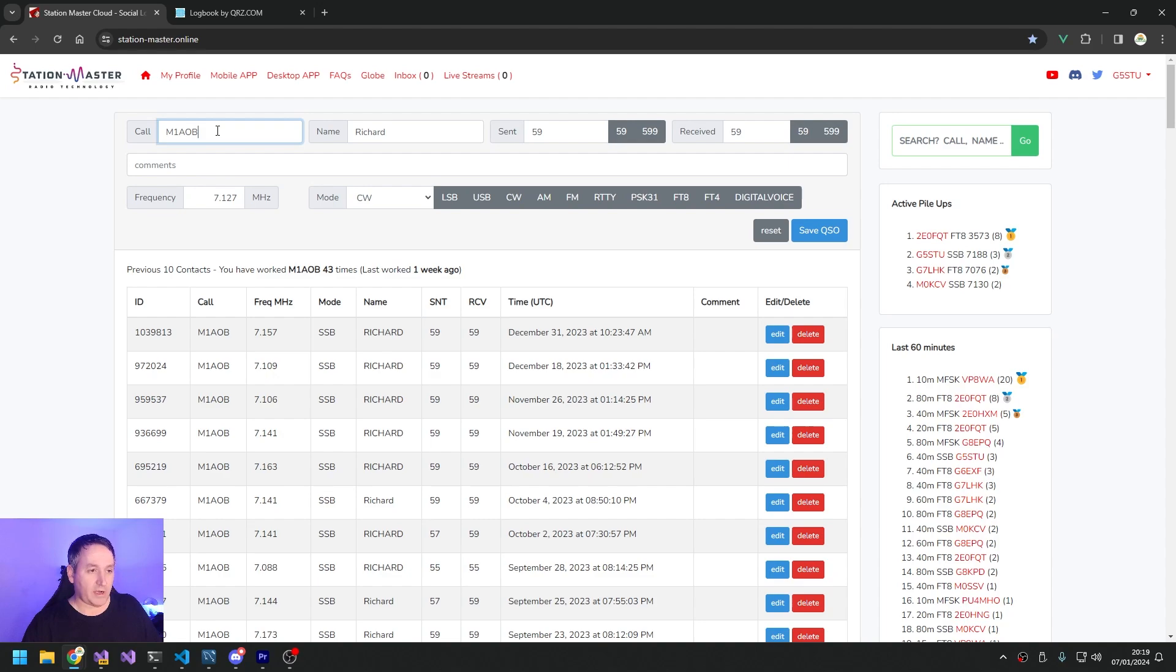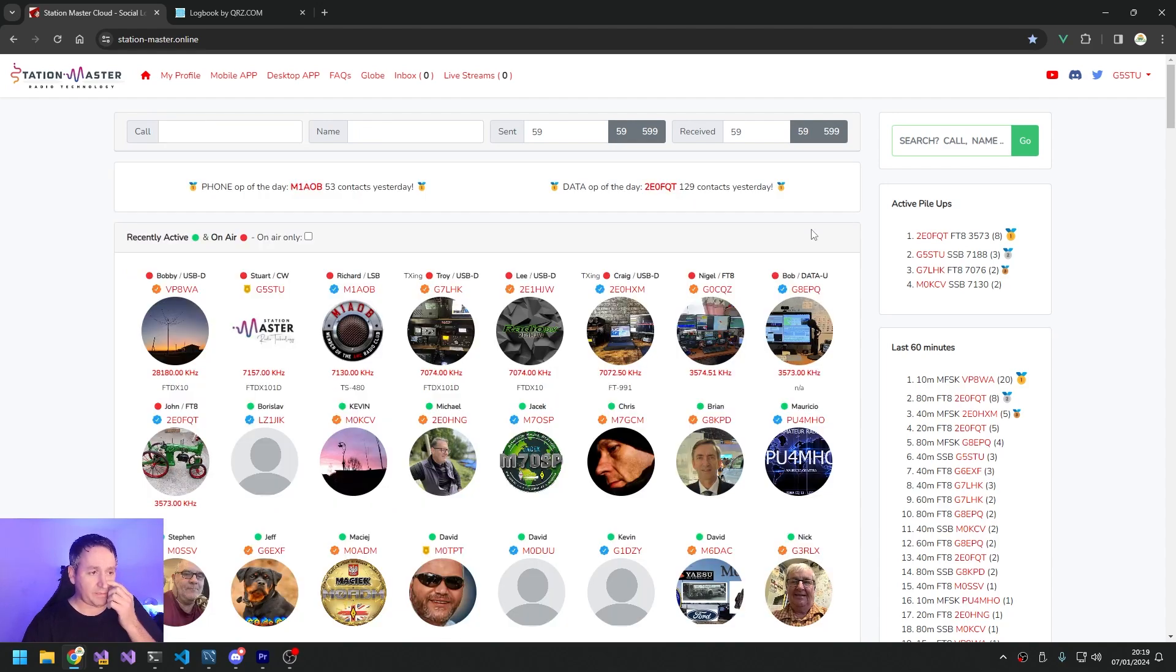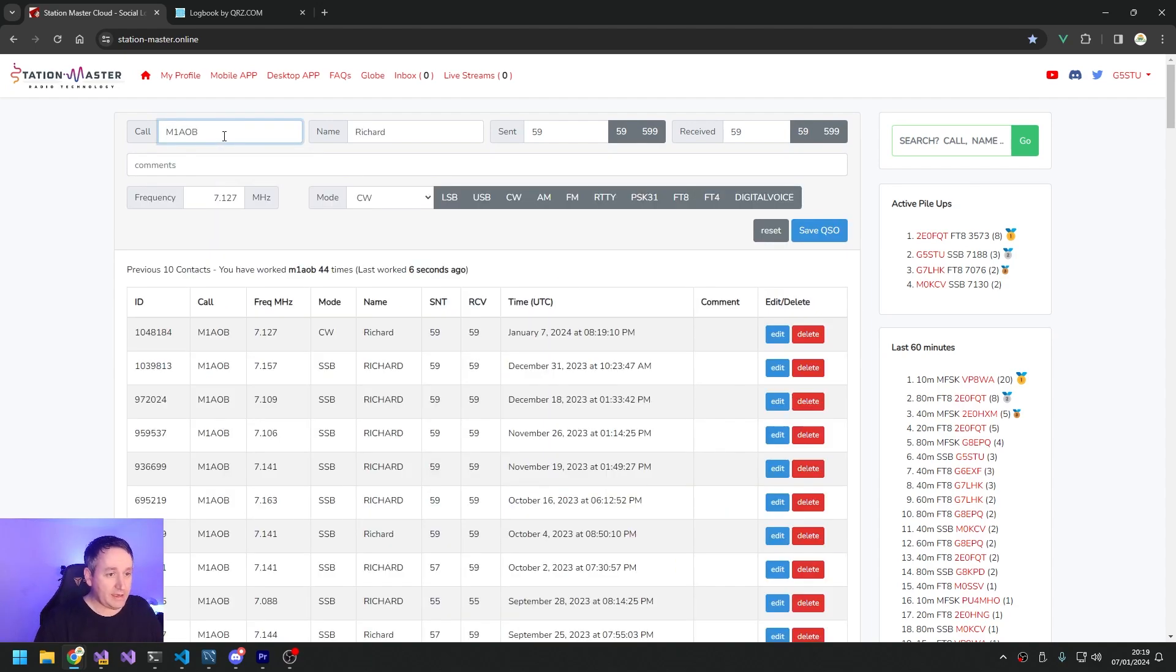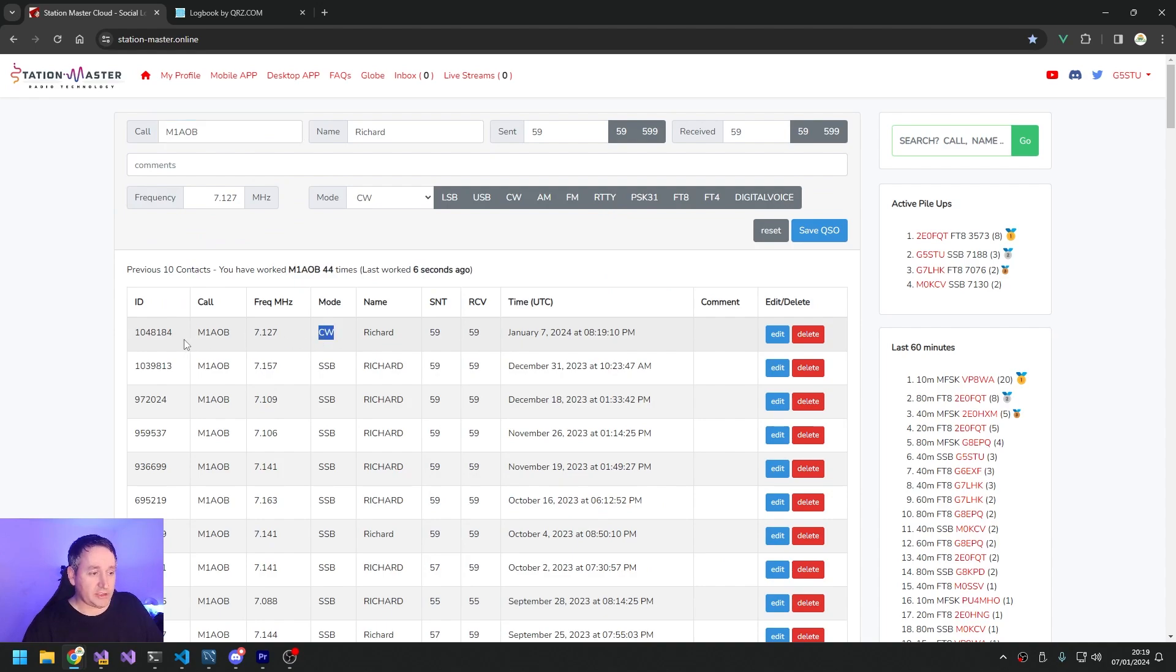a contact with M1AOB and click Save, and that's going to put that into the database. Now if I search for him again, M1AOB, hit Enter - it's going to bring up that contact that we just had down here. Look.